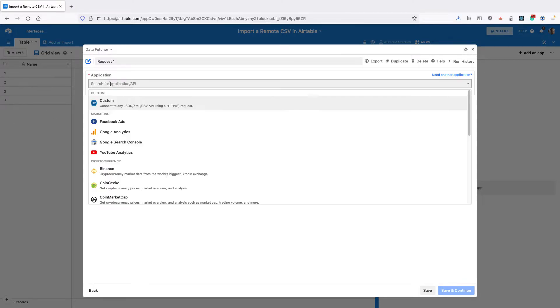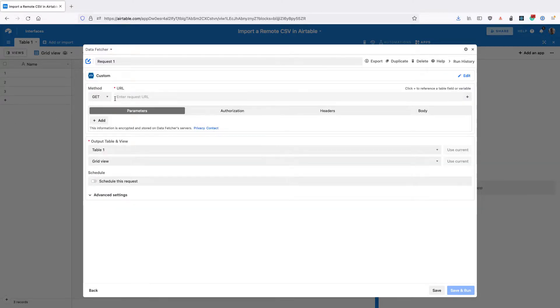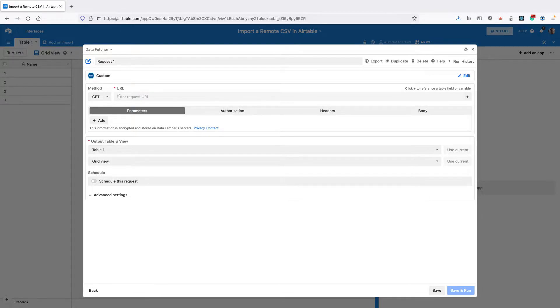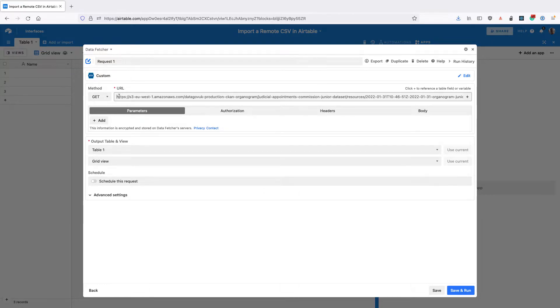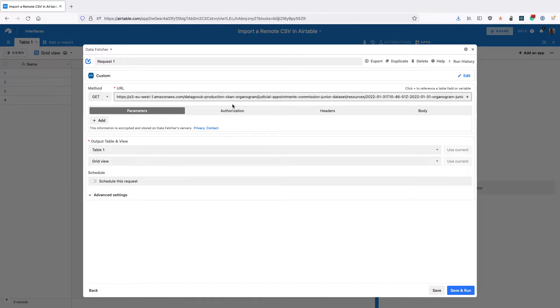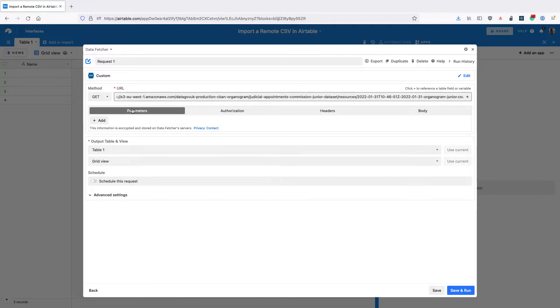For the application, select Custom, and then enter the URL for the remote CSV file that you want to use. Rather than uploading a file from our computer, I'm assuming you'll want to use a file that's stored somewhere else on a remote server. We're going to use a CSV file from the UK government, an open data set stored in an Amazon S3 bucket on a remote server.